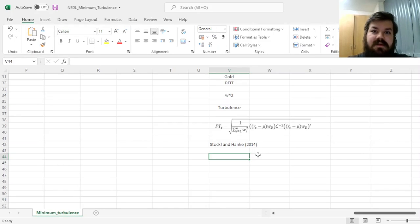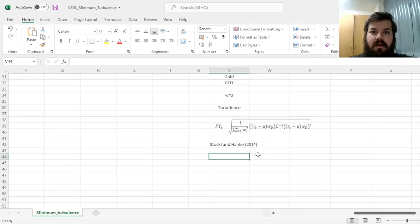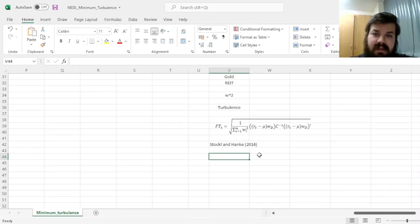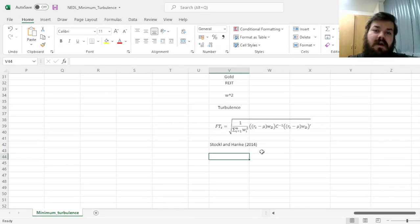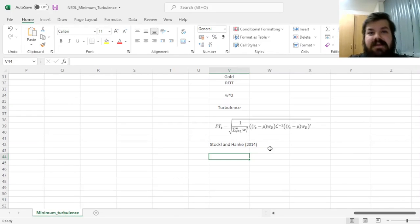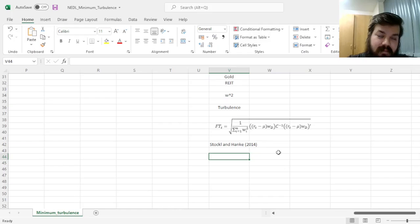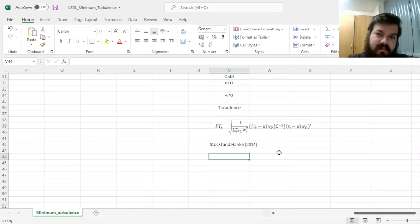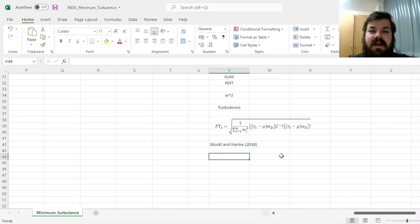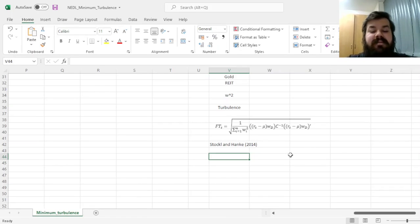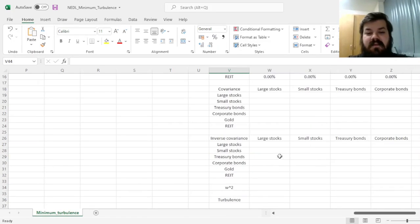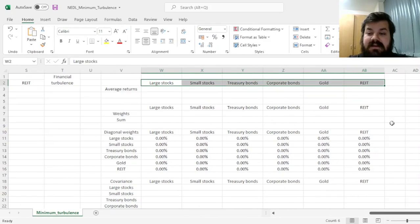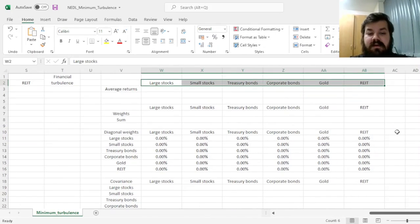This measures the deviations or turbulences of returns from their mean values, and quite heavily uses concepts of the covariance matrix that's famously applied in many modern portfolio theory portfolio optimization algorithms, as well as various notions of weights. And today we'll apply it to six prominent asset classes and form a minimum turbulence portfolio of those.